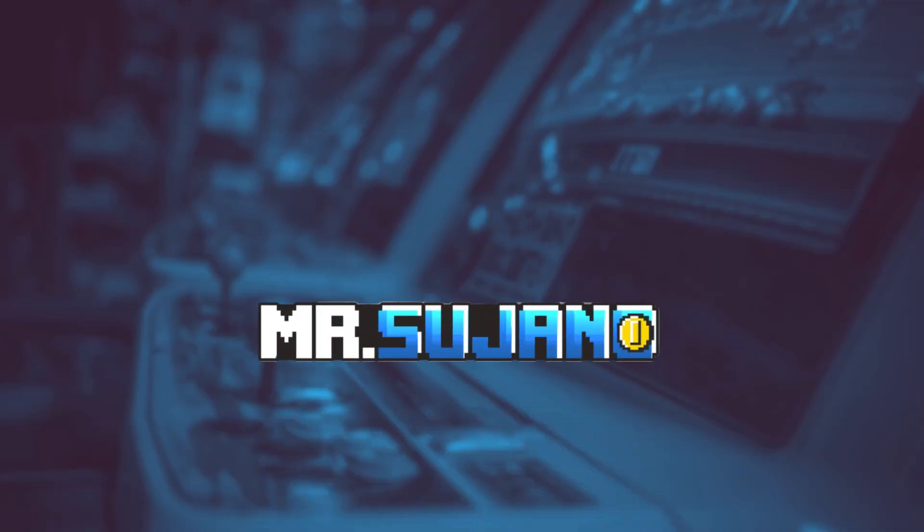Hey everyone, Mr. Sujano here. In today's video, we're going over the best Dreamcast emulator on Android, Redream. Let's get started.